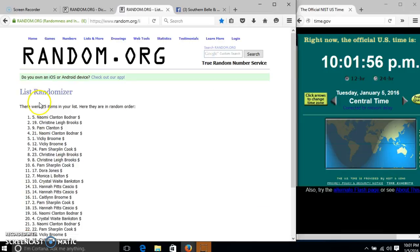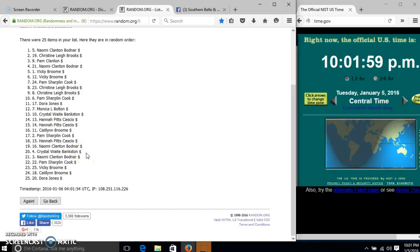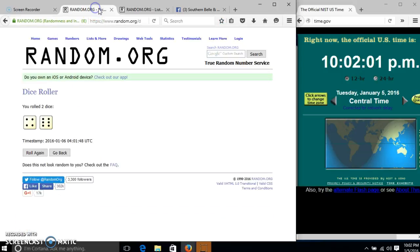After the first time, we have 25 items in our list. Myself on top, Dora on the bottom. Dice is 10.